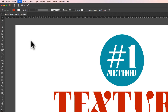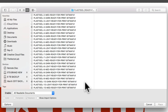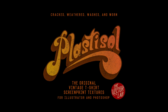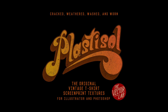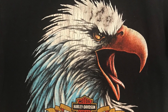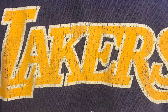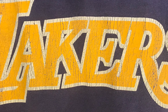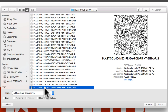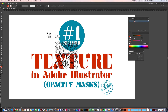I'll go File, Place, and I will place a plastisol texture in here. This is a collection of textures I have that will make your designs look vintage, washed, and worn, like cracked ink, like an old thrift shop t-shirt. I'm just going to pick one called Plastisol 10 Medium. And it's ready for print, so it's a good texture to use for screen printing.